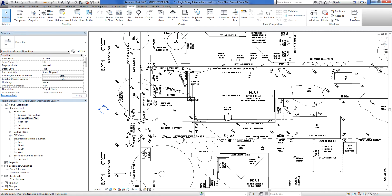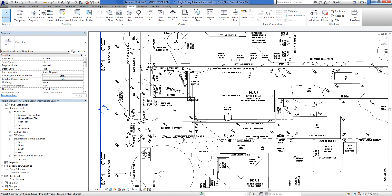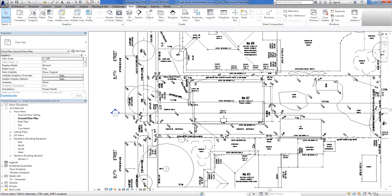Hey everybody, welcome back to another Revit session. So in this video, what we're going to do is set up some reference planes.